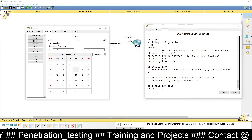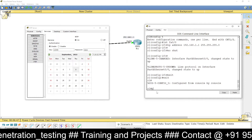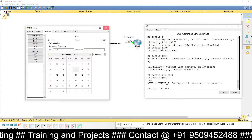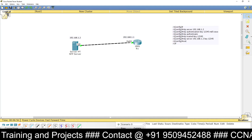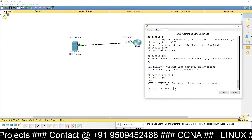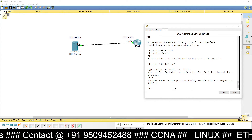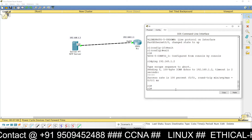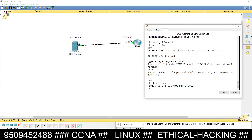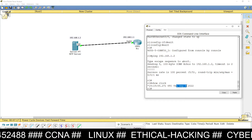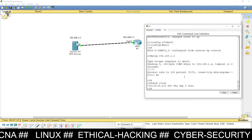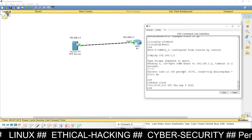Ping the NTP server to test connectivity. Type the NTP server IP address 192.168.1.2. You can see the success rate is 100 percent. Now check the time again using 'show clock' — the time has been updated to September 8, 2022, matching the NTP server.